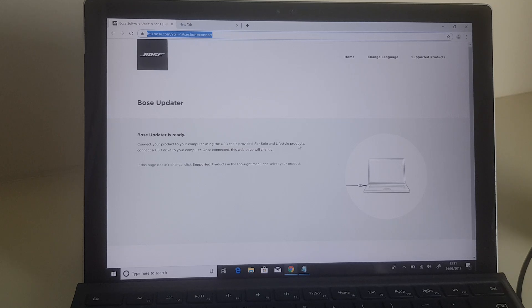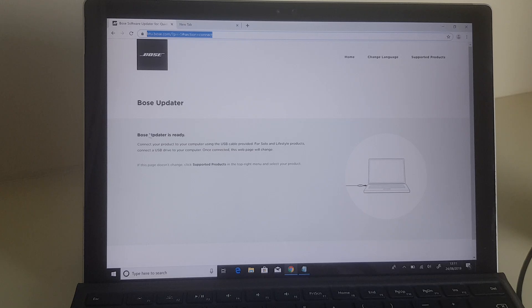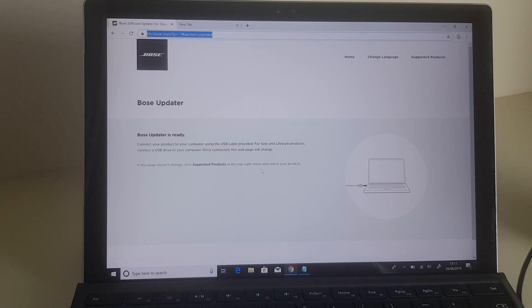So when you go to this web page, you'll see a fancy graphic which I've bypassed because I'm on the page, and it says Bose Updater. Bose Updater is ready—connect your product to your computer using the USB cable provided.